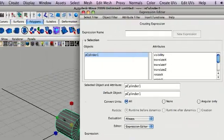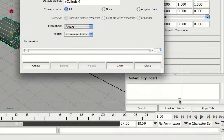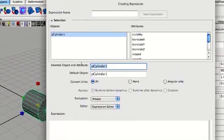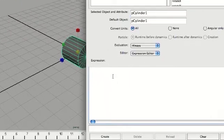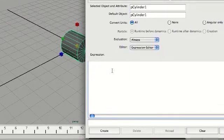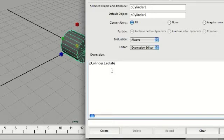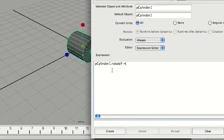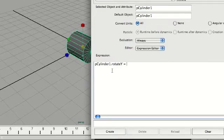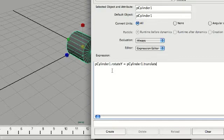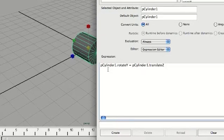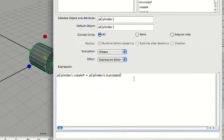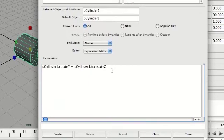Just click on the object so it shows up in the objects list. You can just copy that node name. Now I'm going to paste that, hit a period, and do rotateY, space, equals equals, paste that again, period, translateZ, space, asterisk, space — and now we're going to have to get out a calculator.